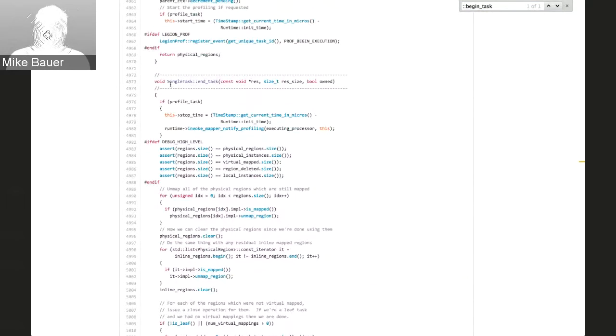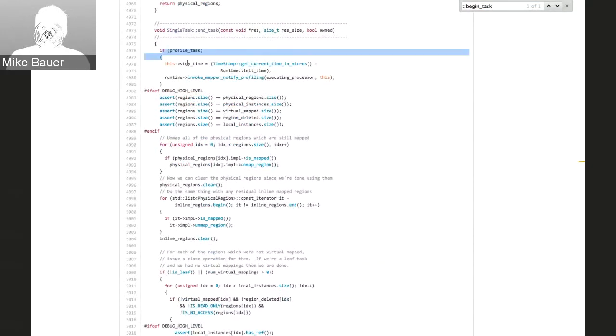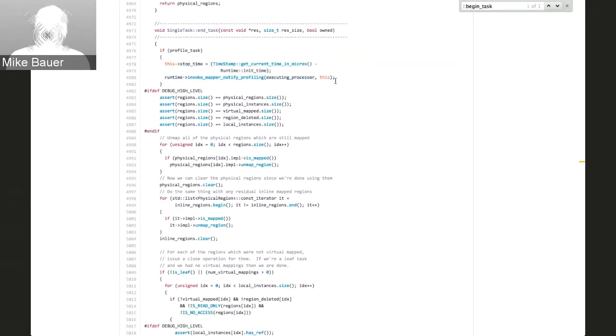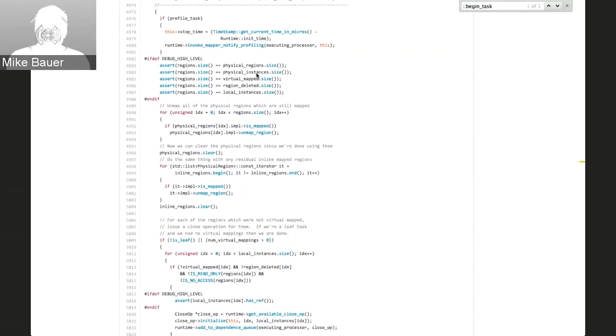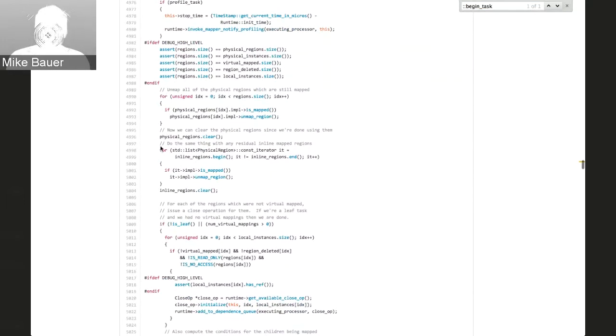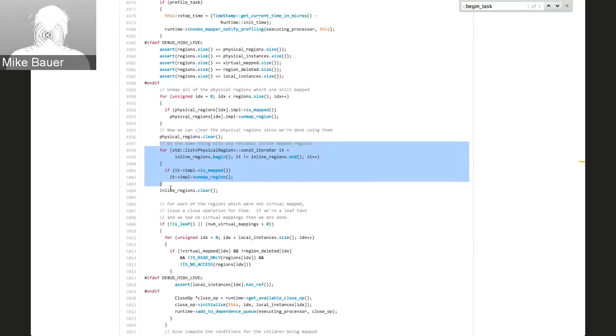Right below begin task is the end task call — what happens when we're actually done with our application-level task. If we asked for profiling, we record our stop time and invoke a mapper call to tell the mapper about the completion of this task. Next we clean up data associated with this task's actual execution: we unmap all physical regions if they haven't been unmapped already by the application, and we also unmap any inline mapped regions the task generated as part of its execution.